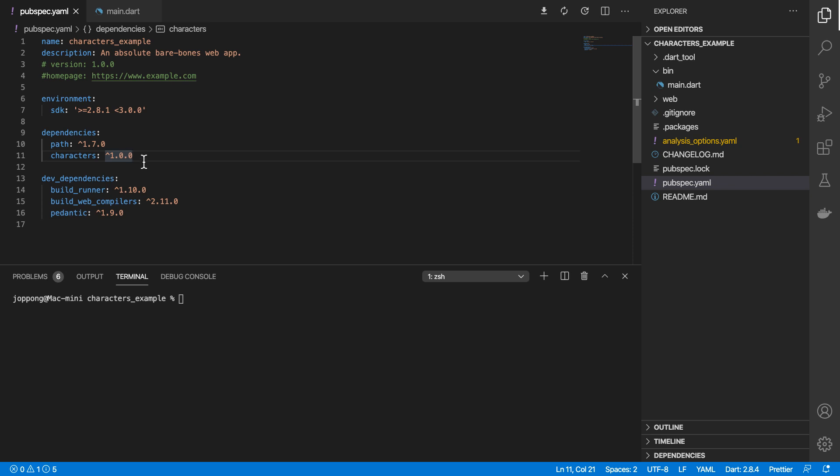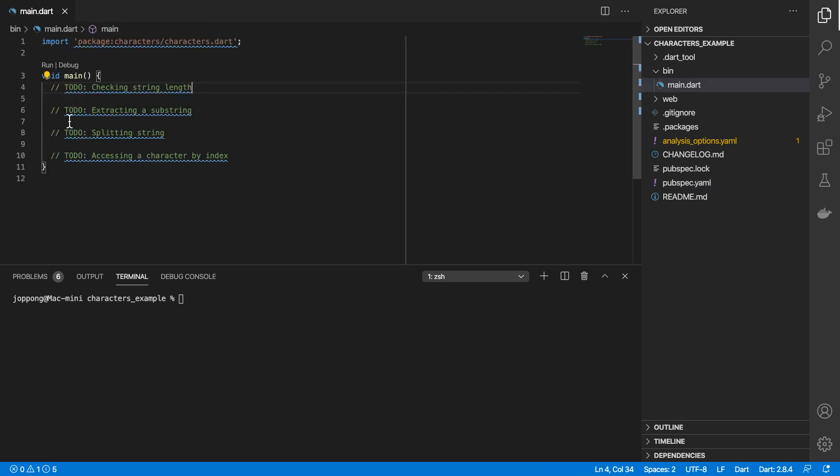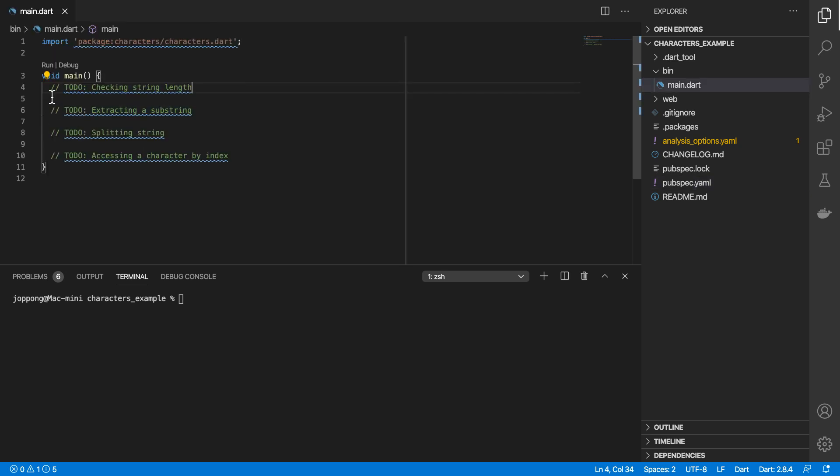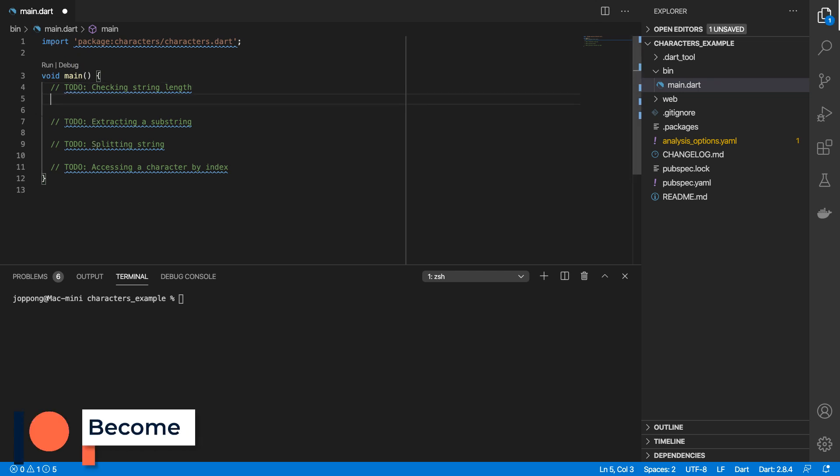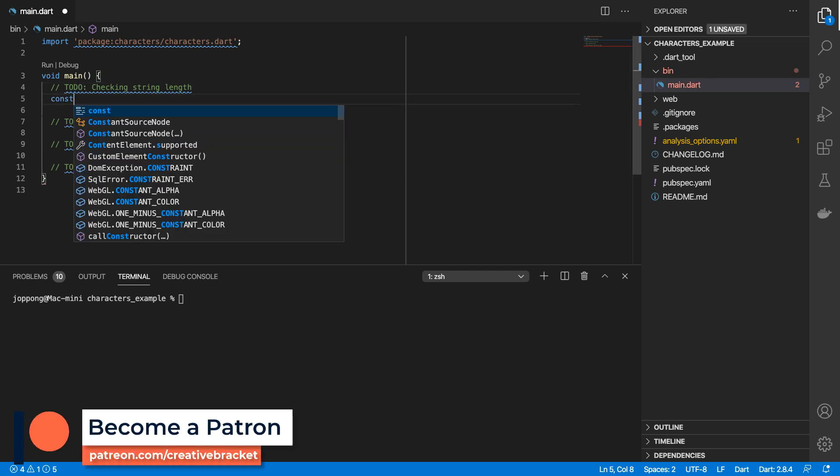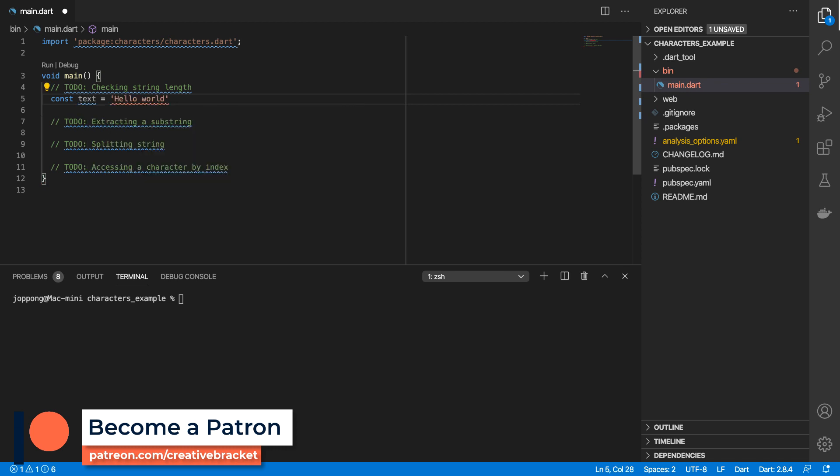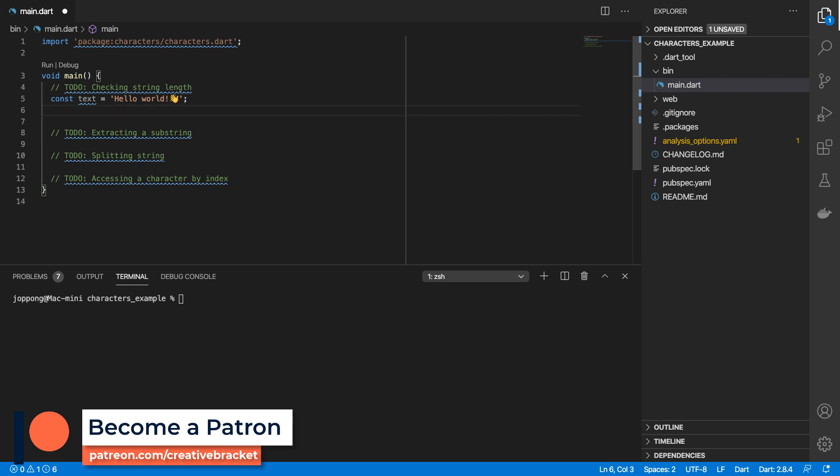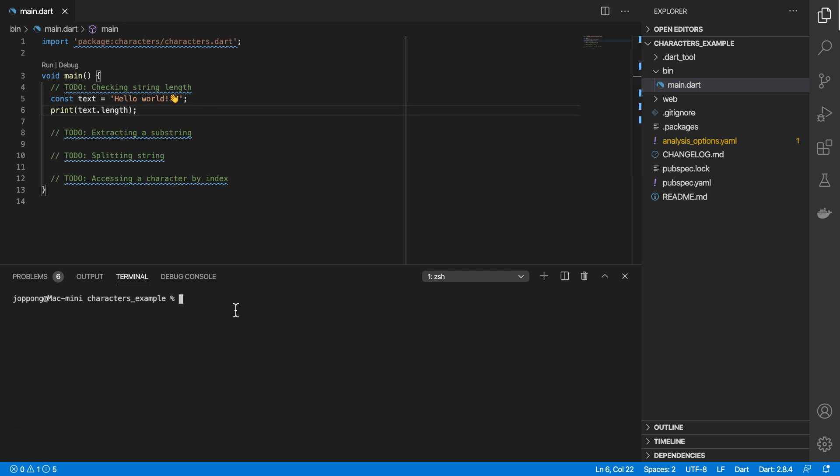Let's look at some of the scenarios and see how this package resolves some of the problems. I'm going to create a string - we'll say 'hello world' and we'll include the emoji wave symbol. I'm going to print out the length of this text and then I'll run this file. Printing out the length gives us 14.